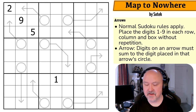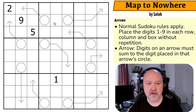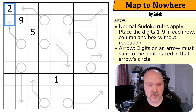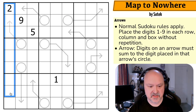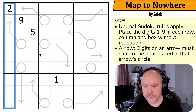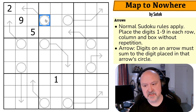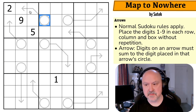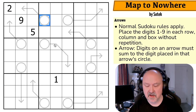So, 'Map to Nowhere' by Sotek. Normal sudoku rules apply: in every box, every row, and every column the digits one to nine must be placed without repetition. Then we've got arrows — digits placed on arrows must sum to the digit placed in that arrow's circle. I'm going to restart the puzzle to reset my timer. Let's give this a shot.